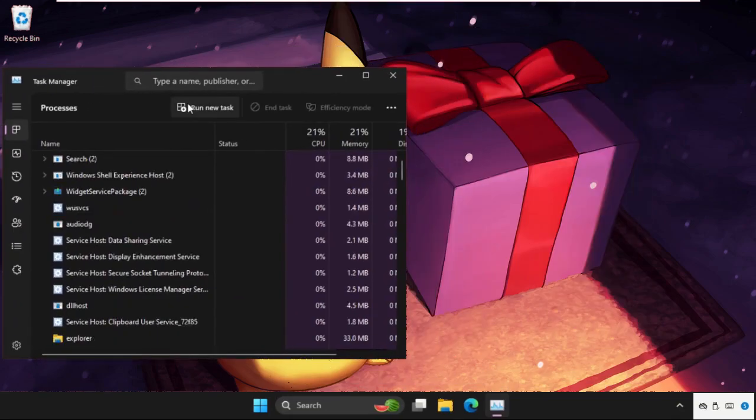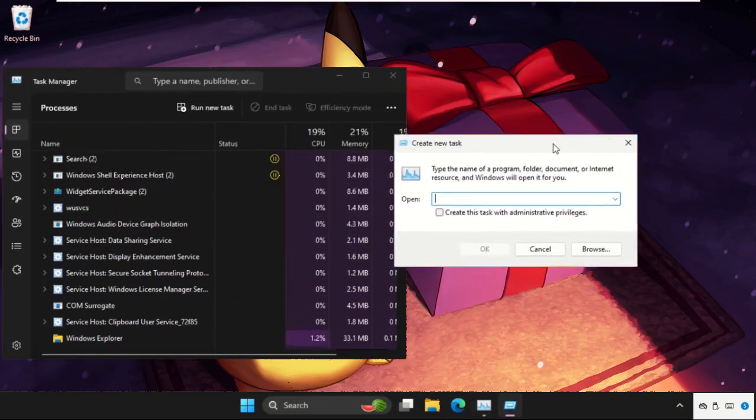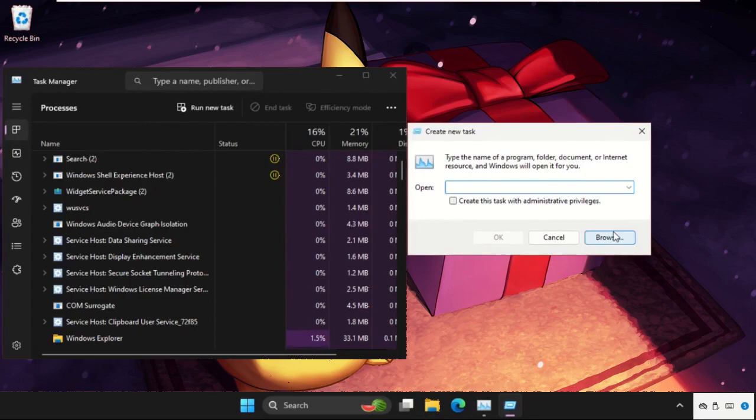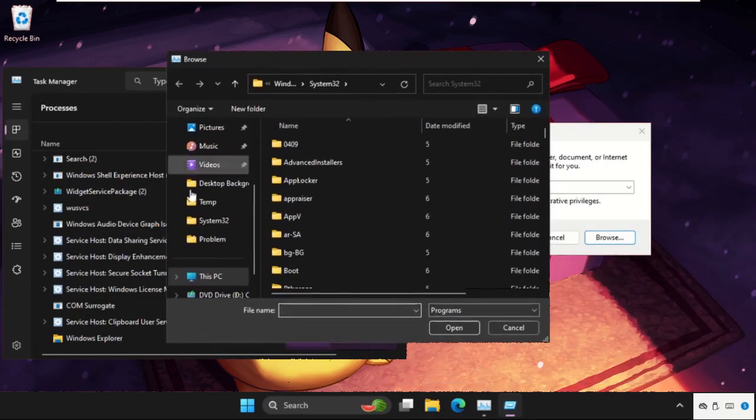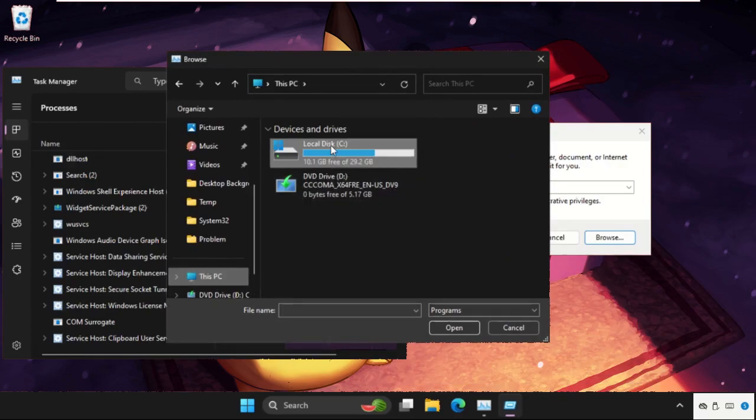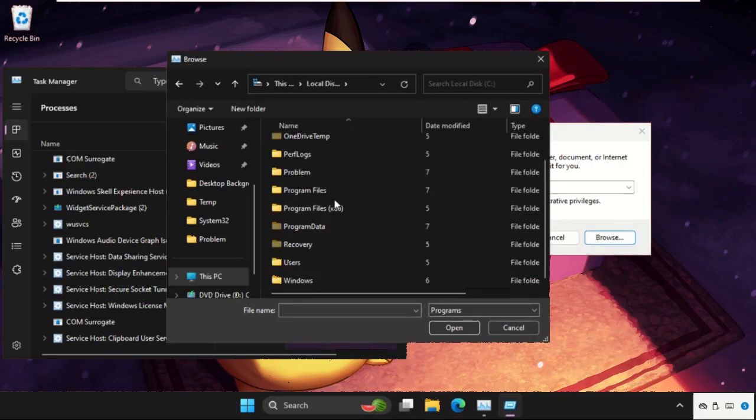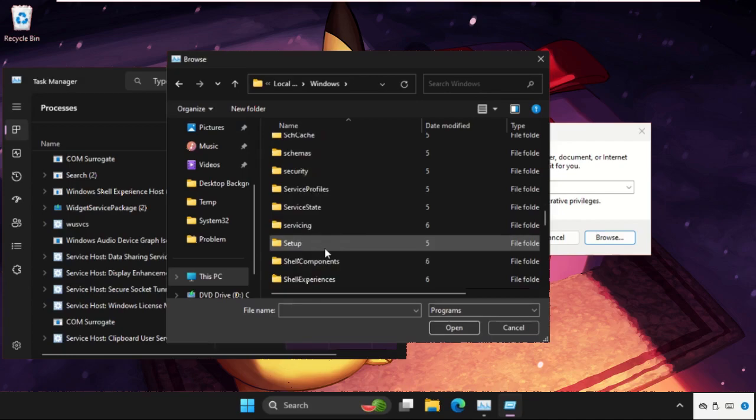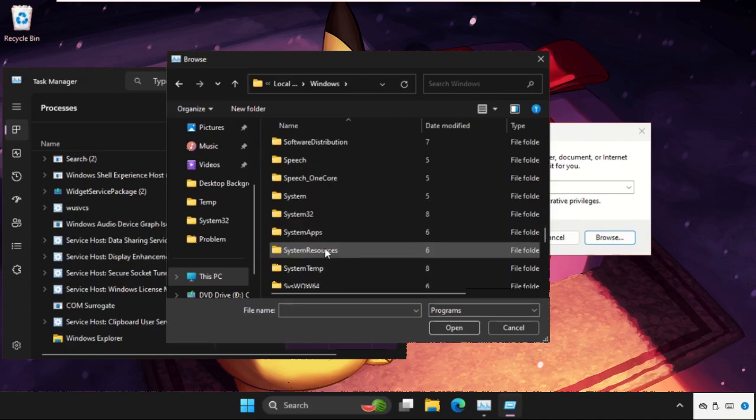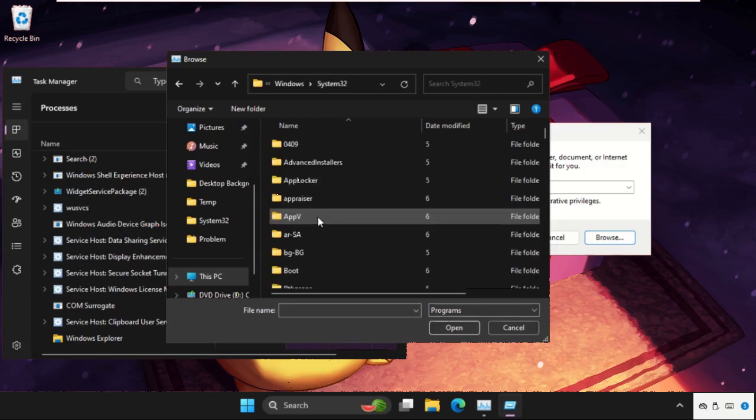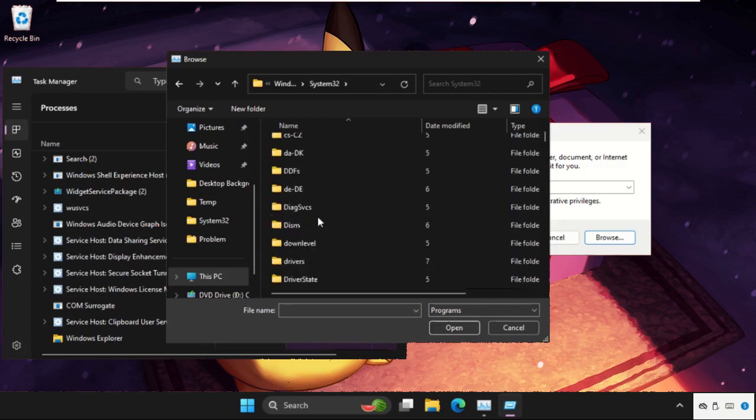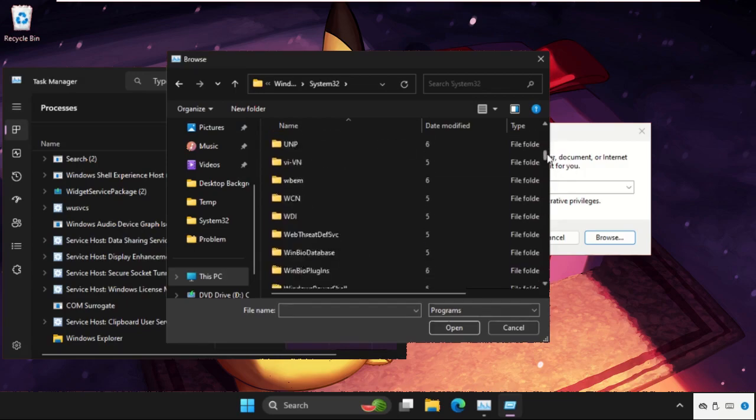Then we have to select the browse button. On this window, we need to go to This PC, then open C drive, then open Windows folder. In the Windows folder, we need to find out System32 folder. Here it is, double-click on it to open it.